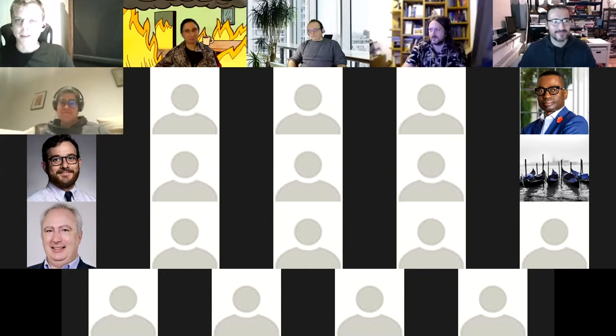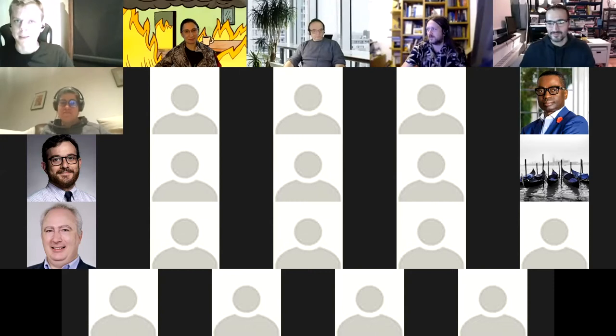I'm Adam Leon Smith. I'm a fellow of the British Computer Society, CTO of private sector company Dragonfly, and a director of a not-for-profit called For Humanity.